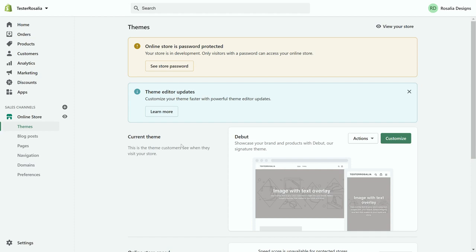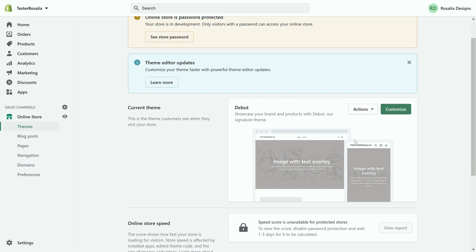The current theme for your website will show here. Mine is Debut. This is the current one that I'm currently using. This is a free of charge theme. Obviously, as it is a guide video, I will be using a free charged theme.